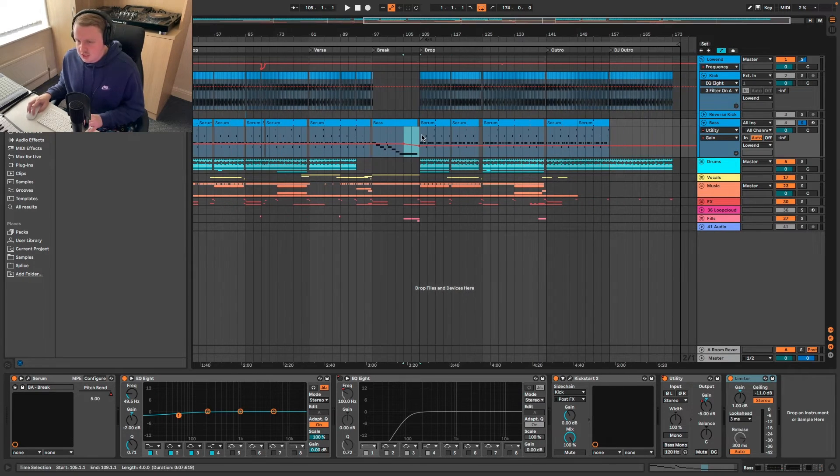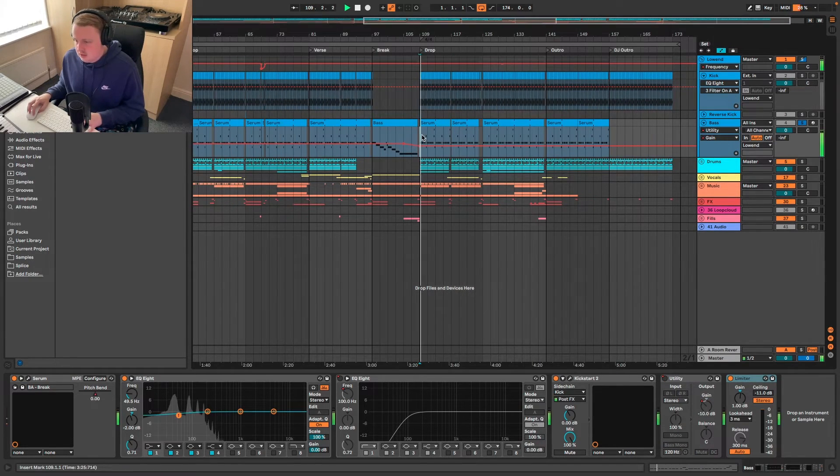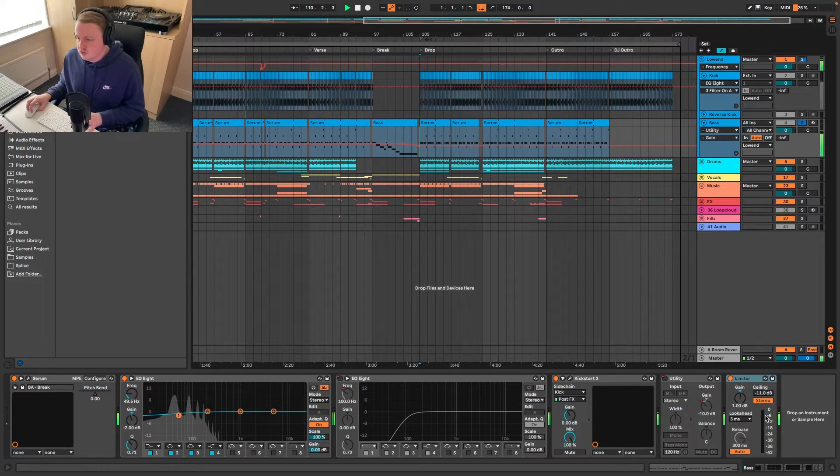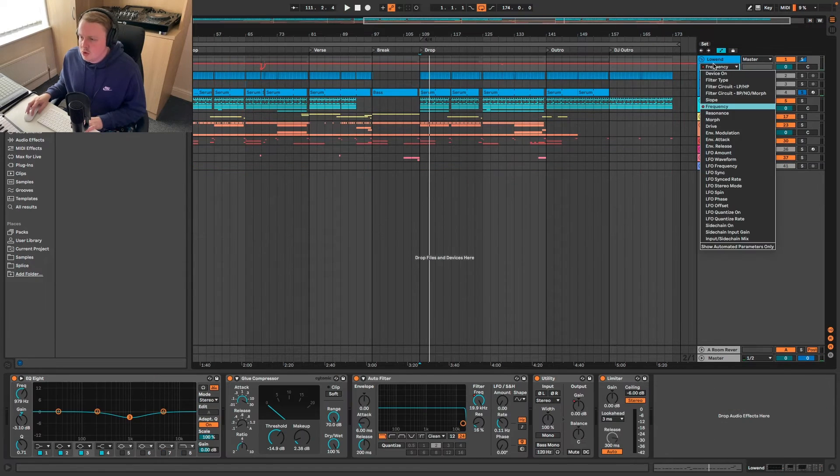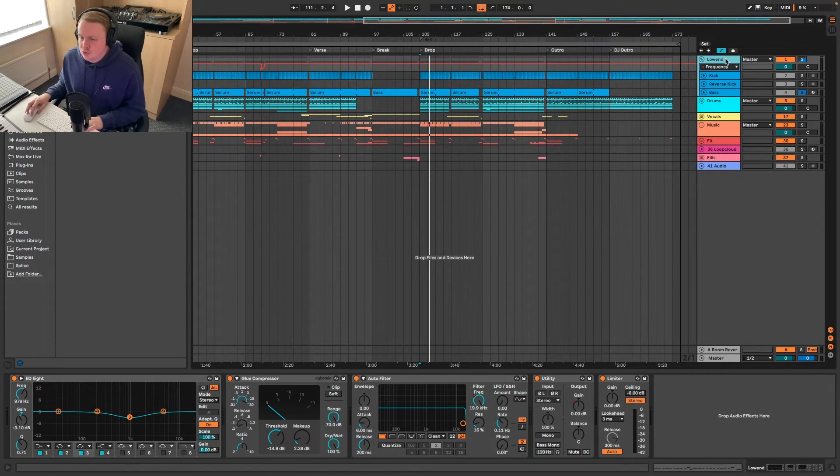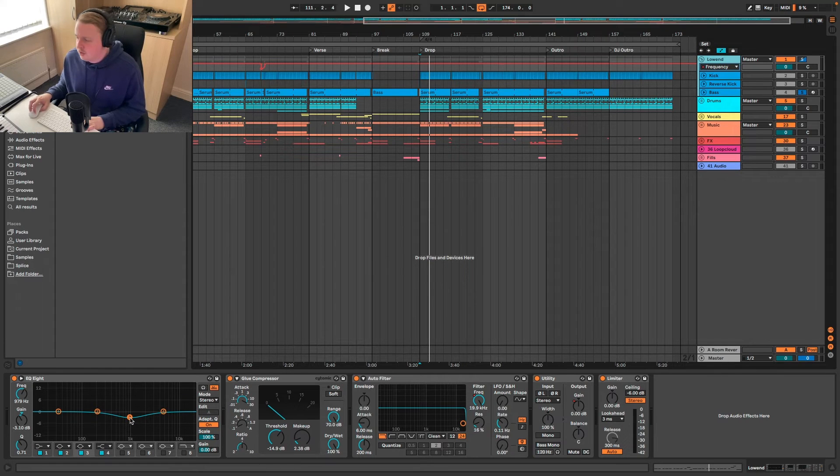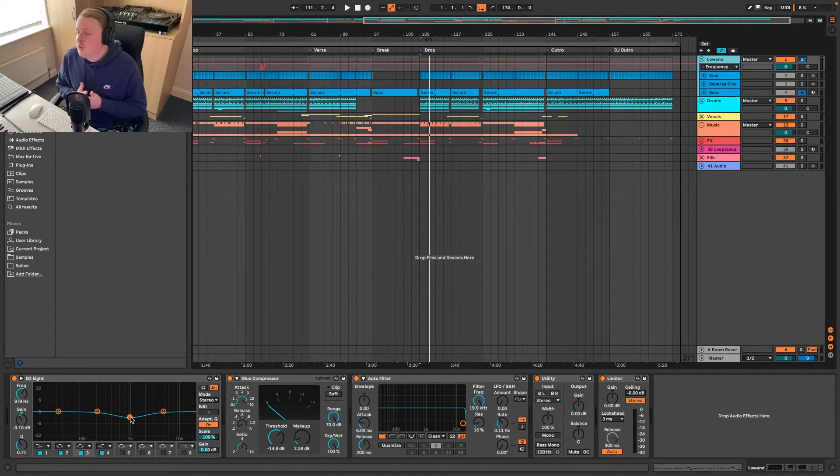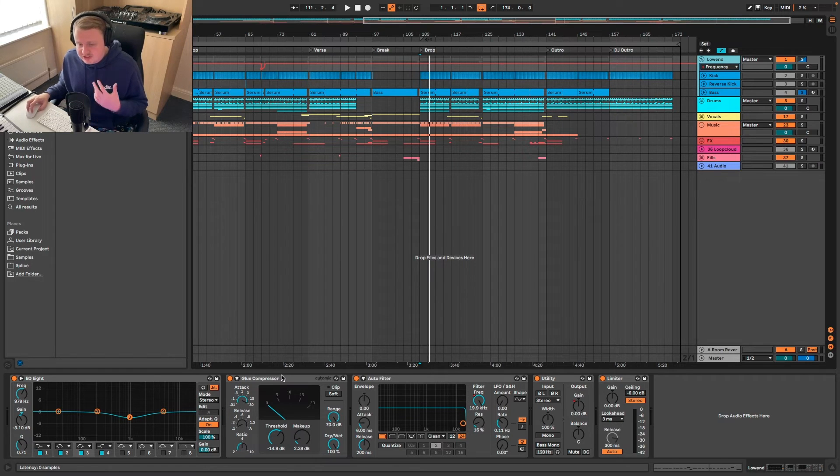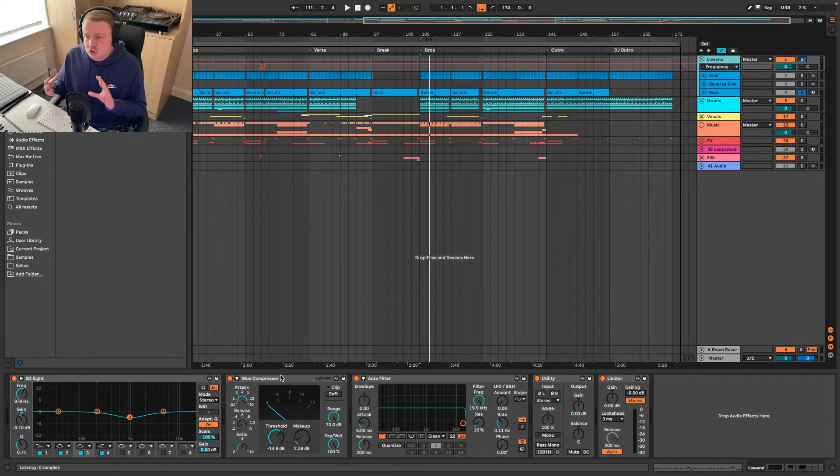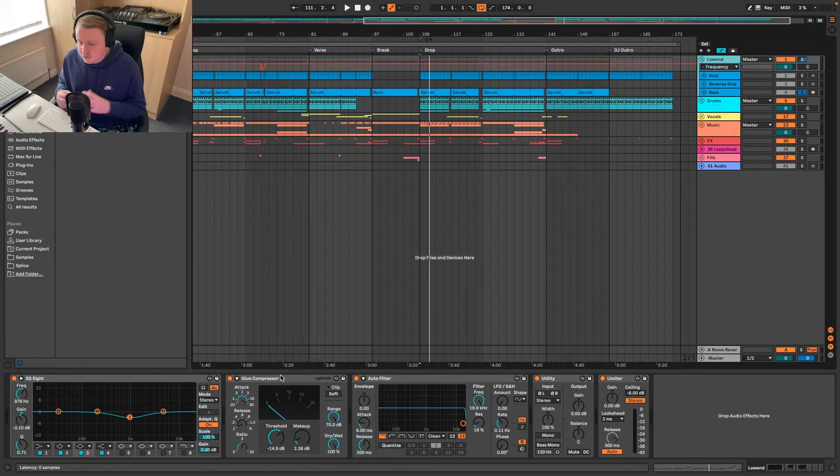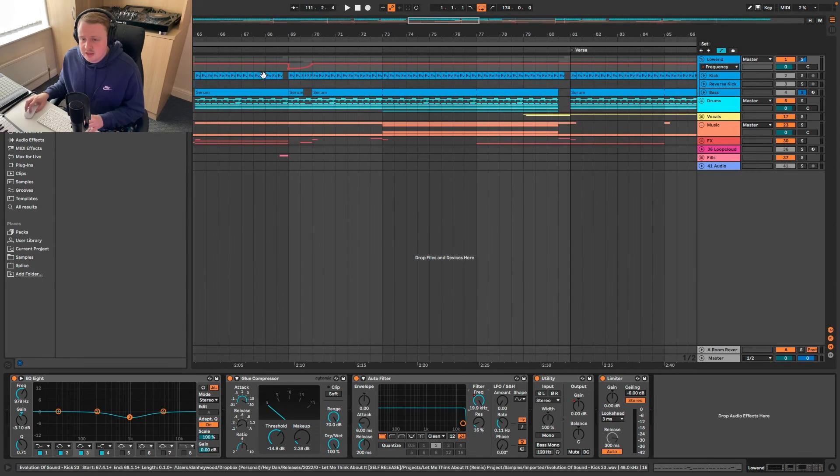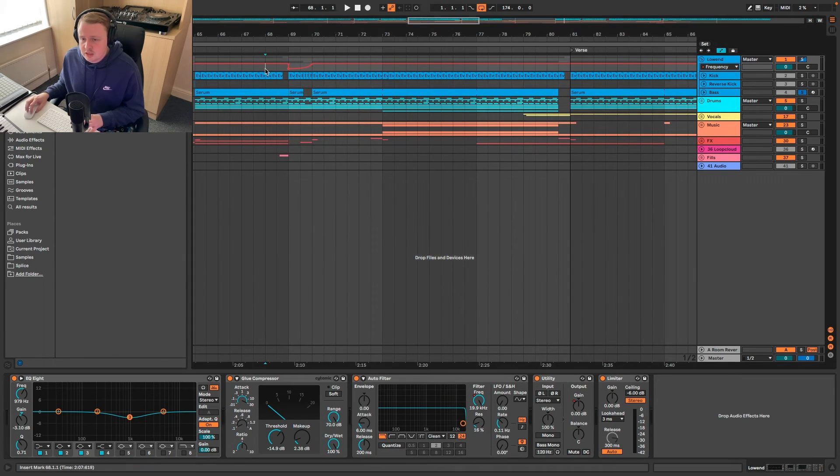So then we go to the actual group. We've got some more EQ at the 1k area again getting rid of some of that high end. Obviously thought it was too much with the kick so we brought that down. Using the glue compressor again just to glue the kick and the bass together. And we've got the auto filter which is just a creative thing that's happening. Just a nice little effect there. And another utility I'm going to guess that's getting rid of the kick again, another transition at the end.